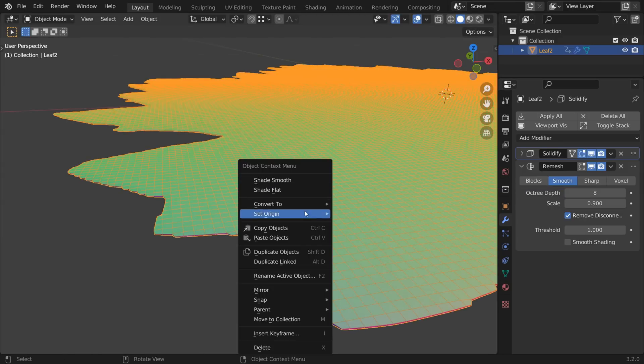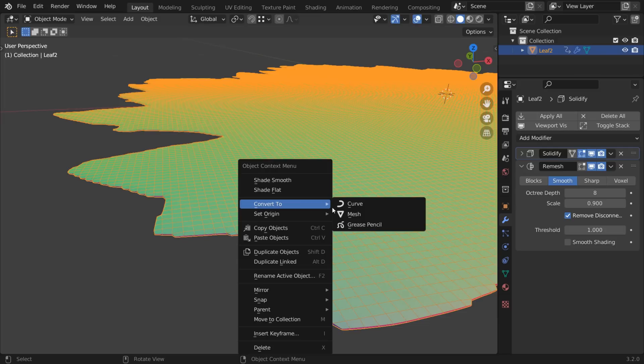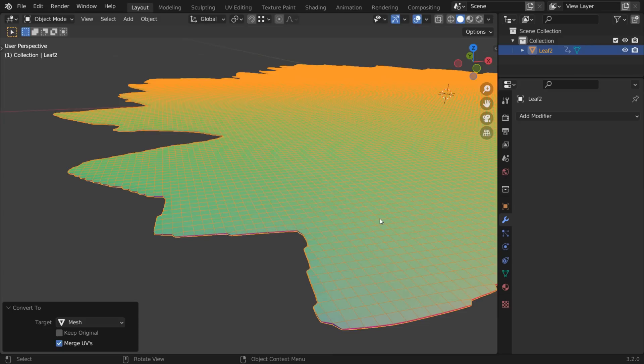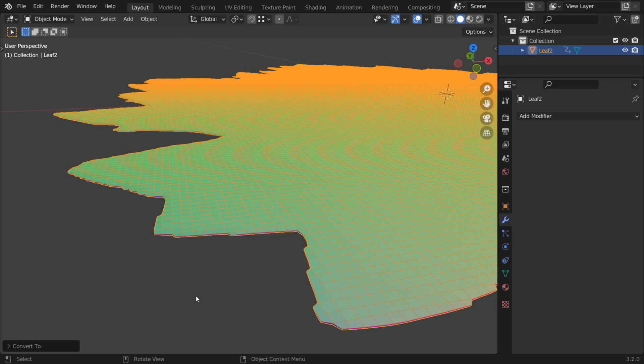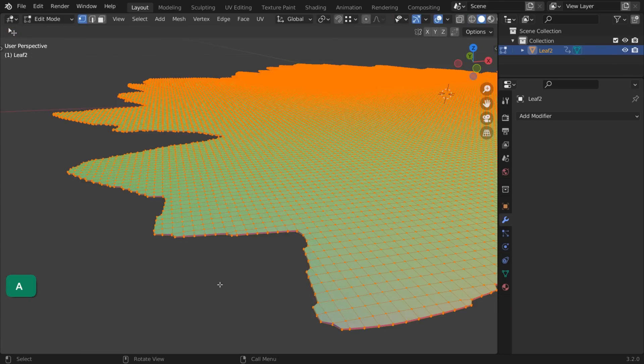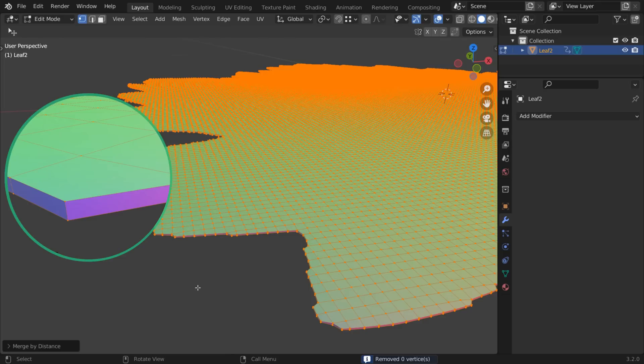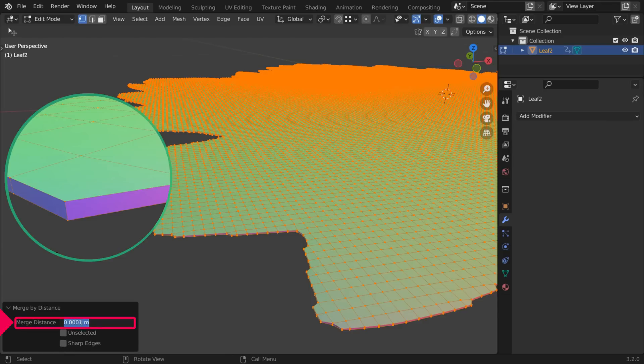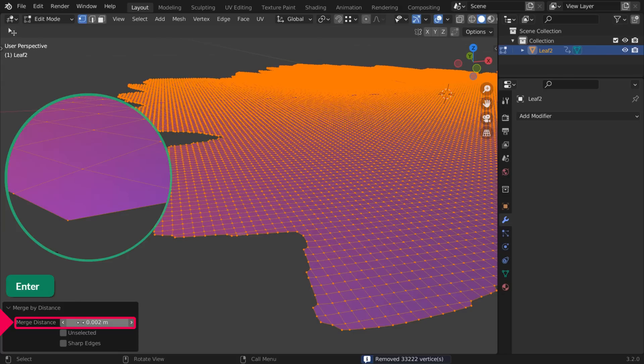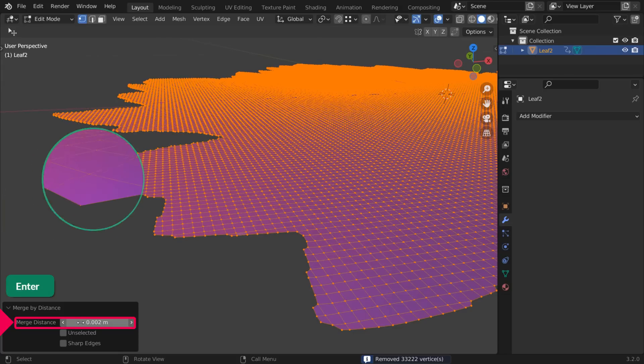Right-click and choose Convert to Mesh to apply both modifiers at once. In Edit Mode, select All and press M and choose Merge by Distance. Then set the Distance to a slightly higher value than what you used for the thickness before.